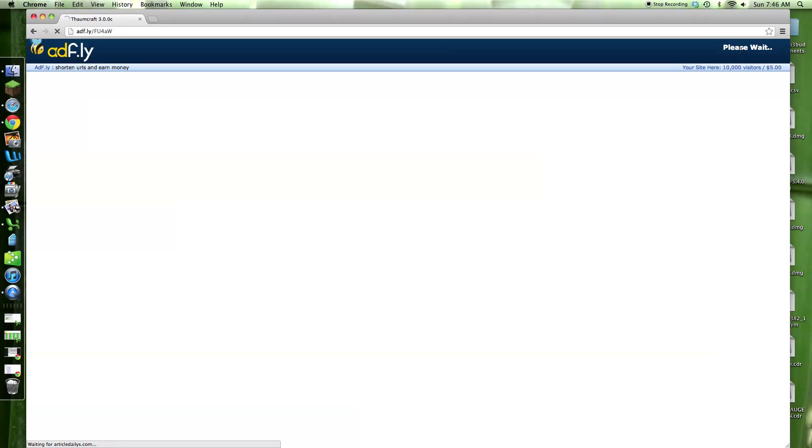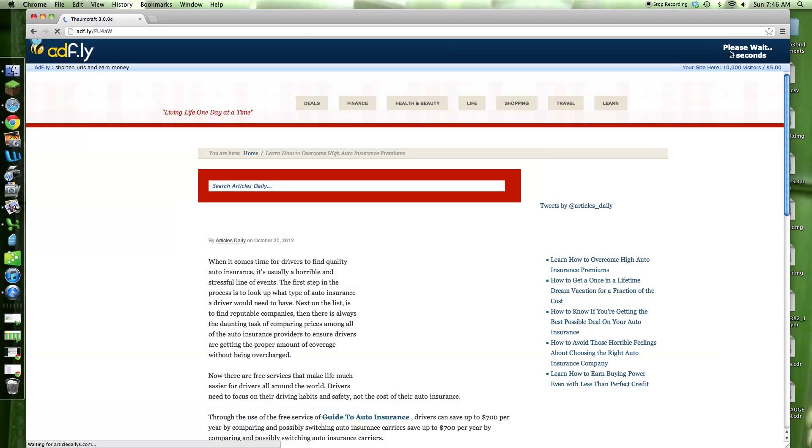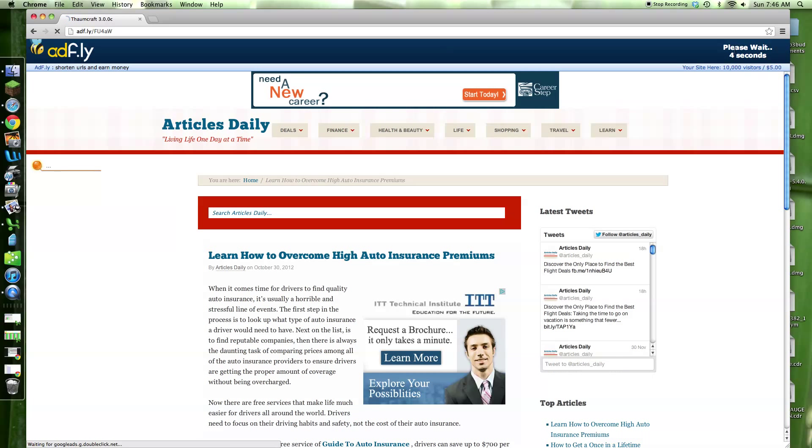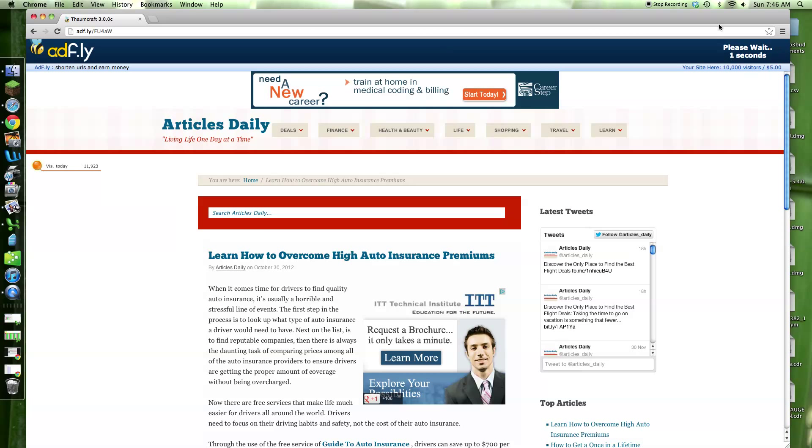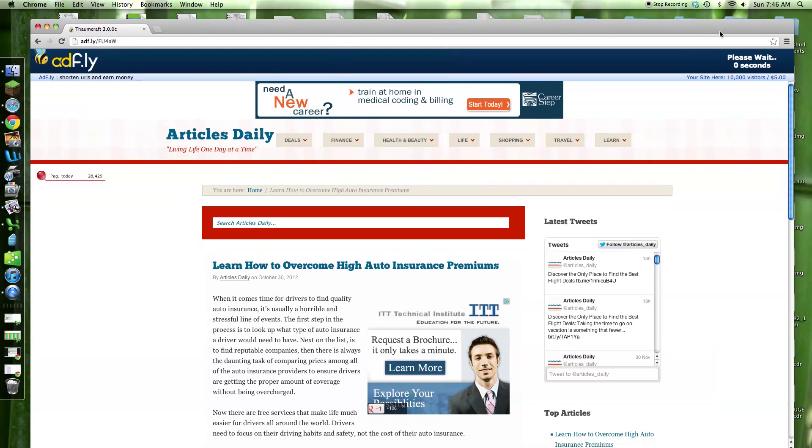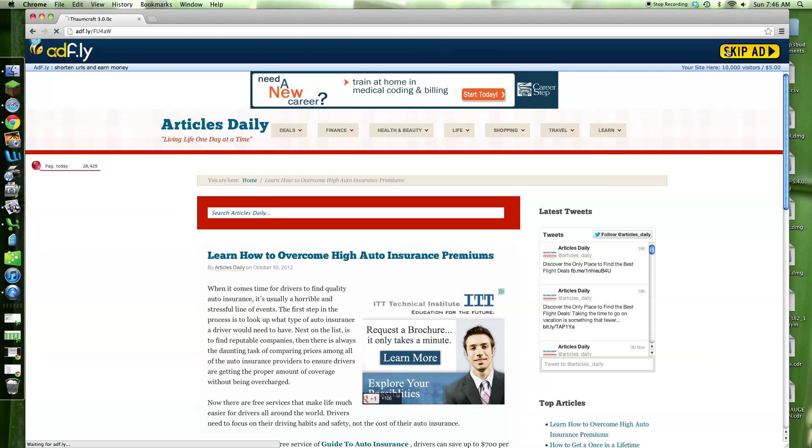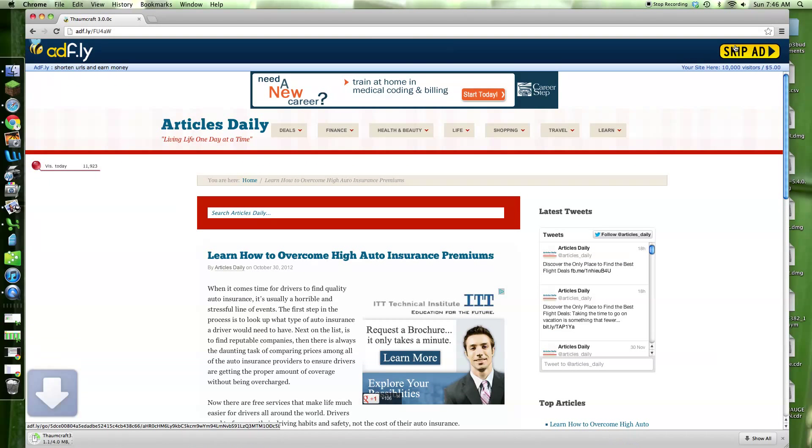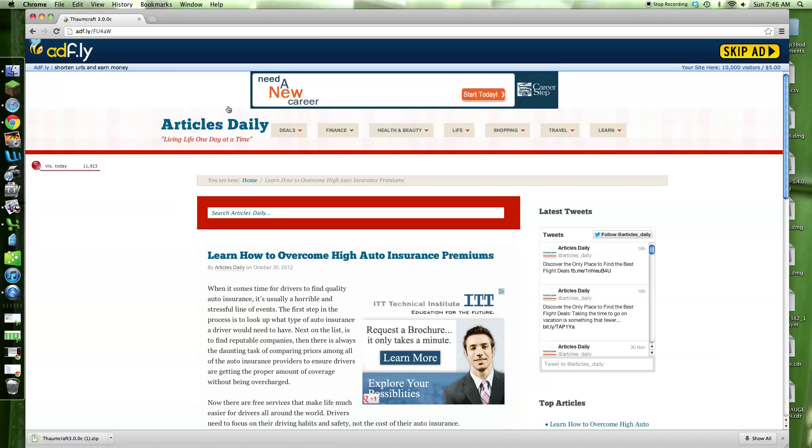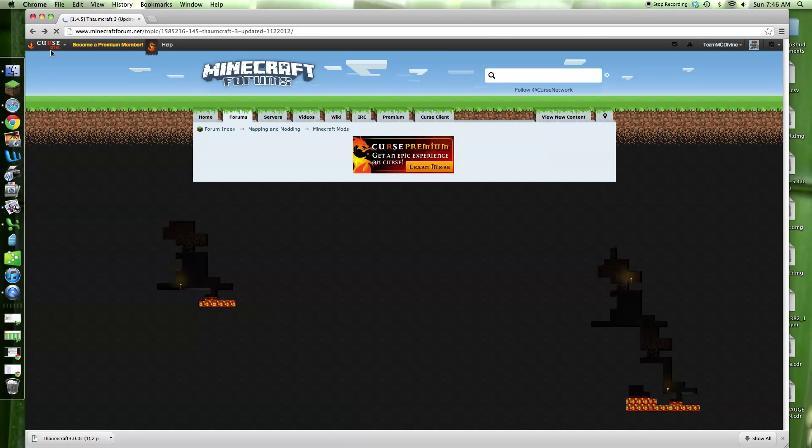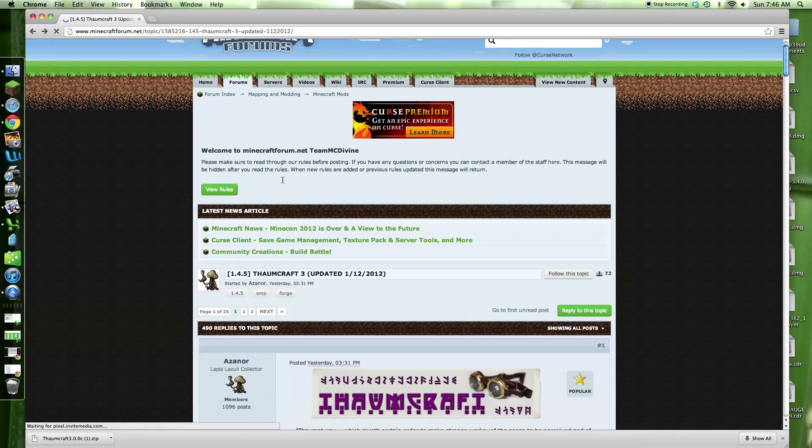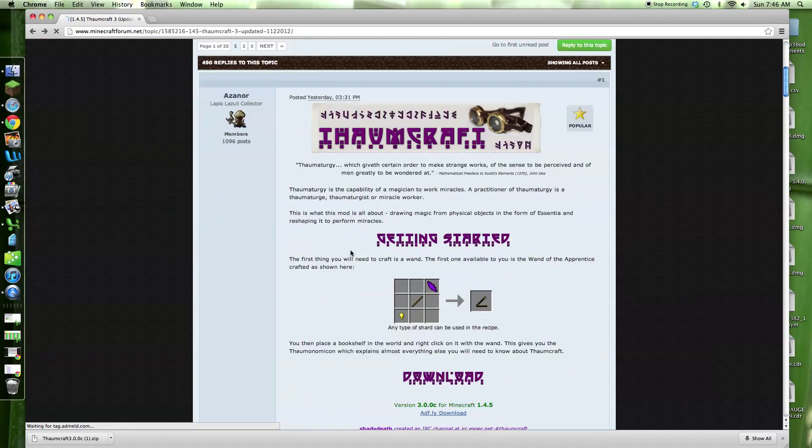Skip by the ad. I already downloaded it all, but I'll just do this to show you guys how. So we'll just wait to skip the ad, wait for the pop-up. I'm using Google Chrome. Click back.